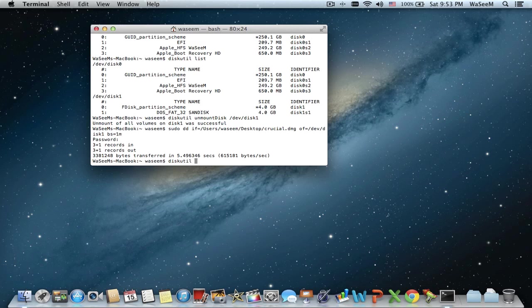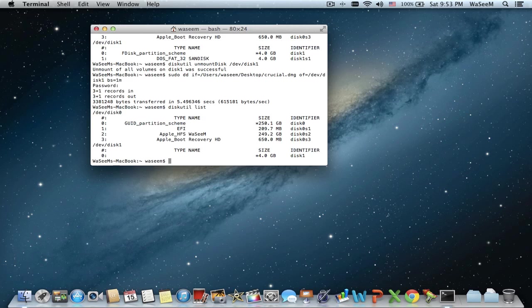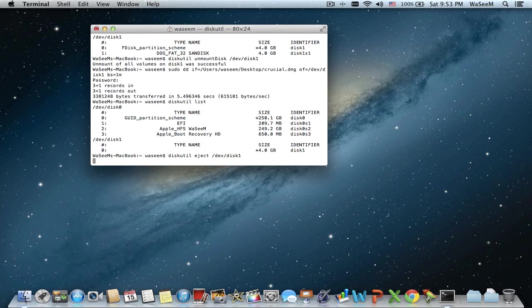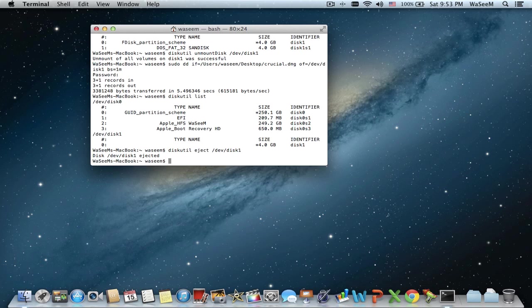What I'm doing here is writing diskutil list just to get the file path. Once you are done, in Terminal type diskutil eject /dev/disk followed by the disk number, then press Enter. Now the USB is ejected — you can go ahead and quit Terminal.